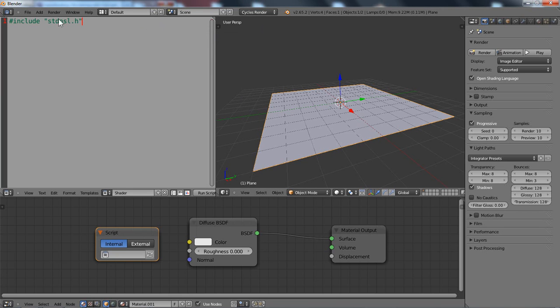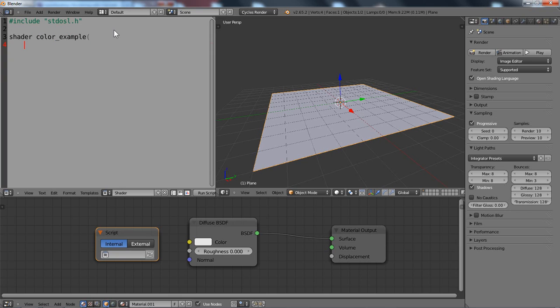Okay, so I already have my include std osl header file so I can simply go to my shader declaration. Let's call it color example and then we have to add some variables to that.